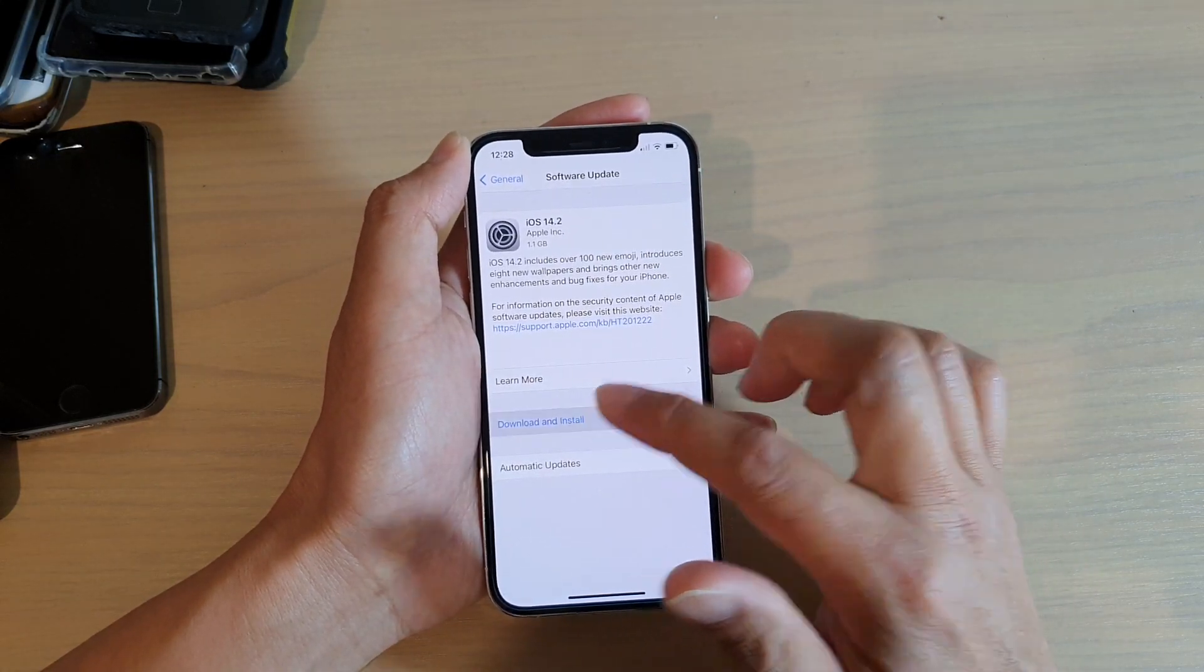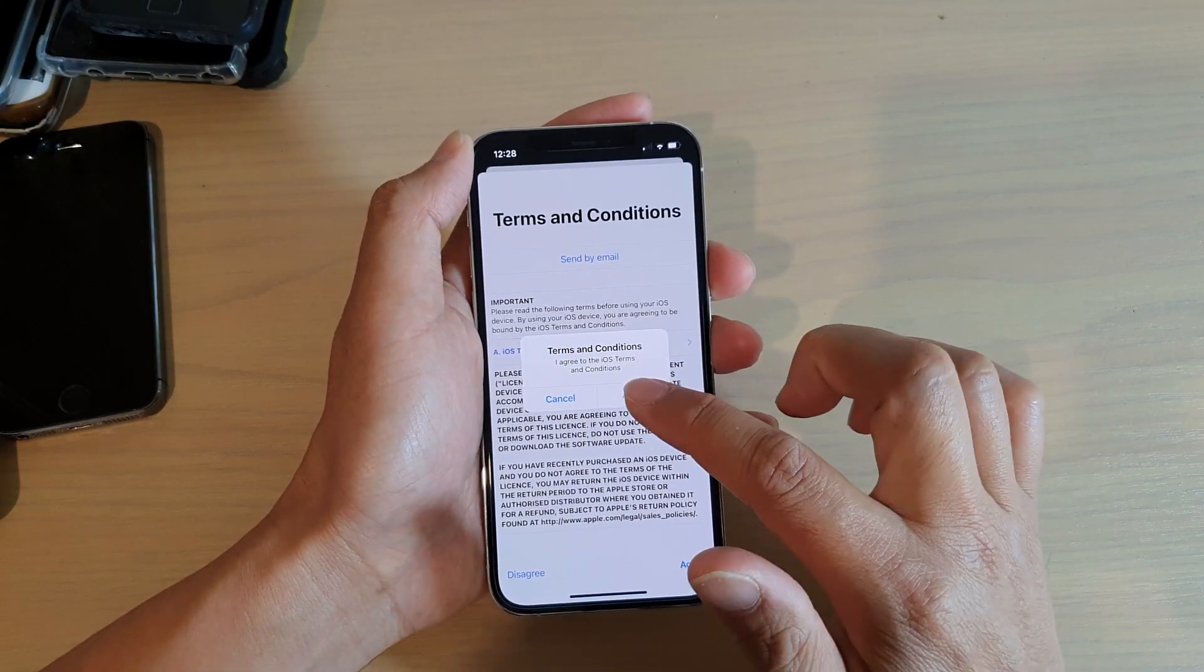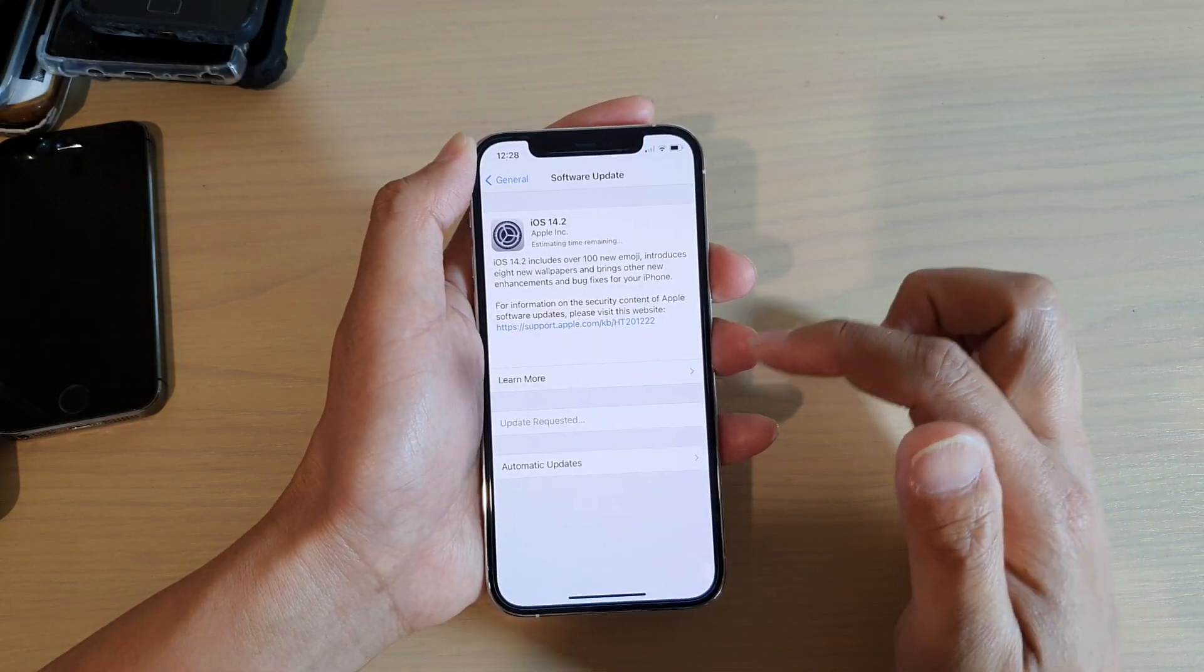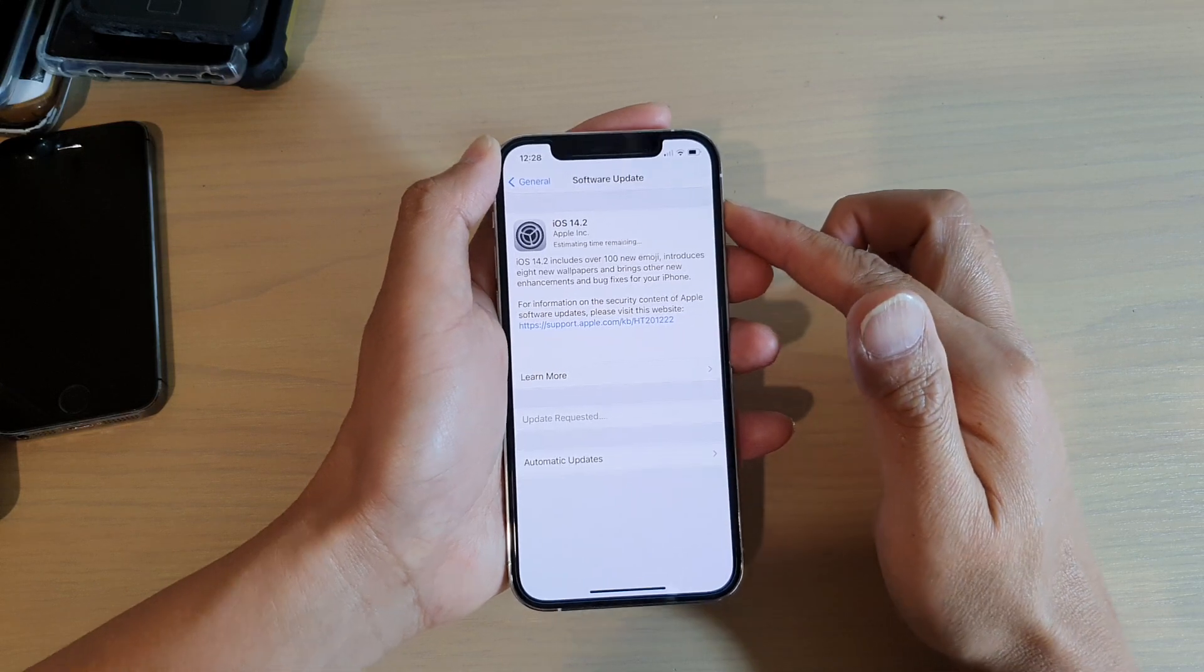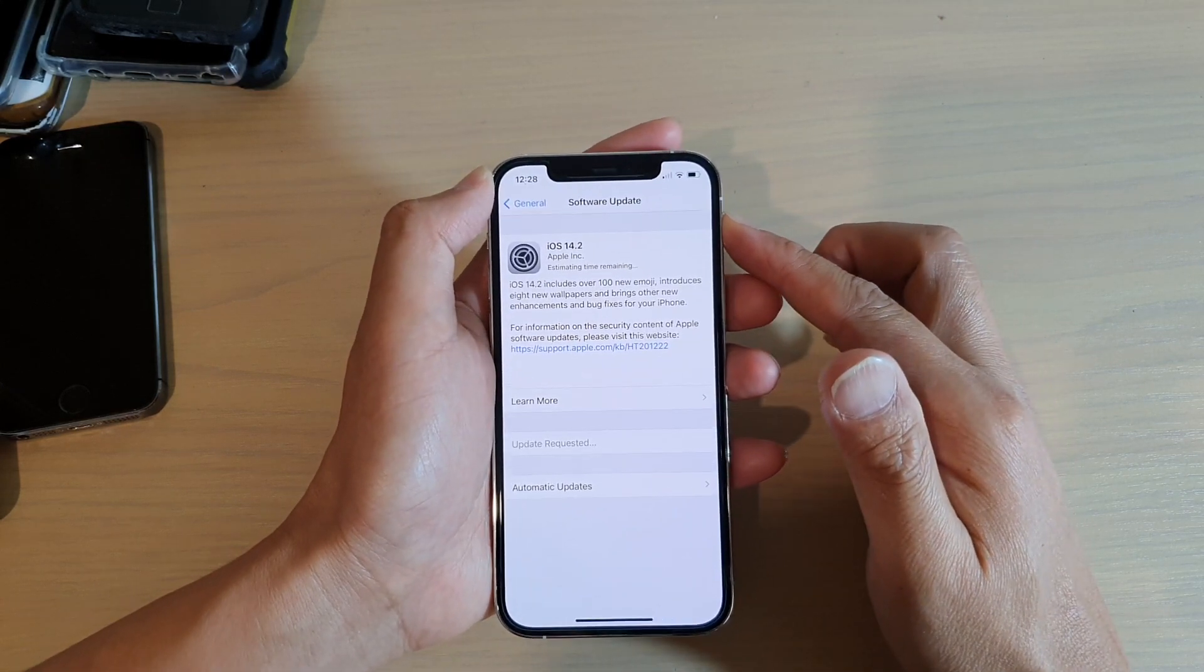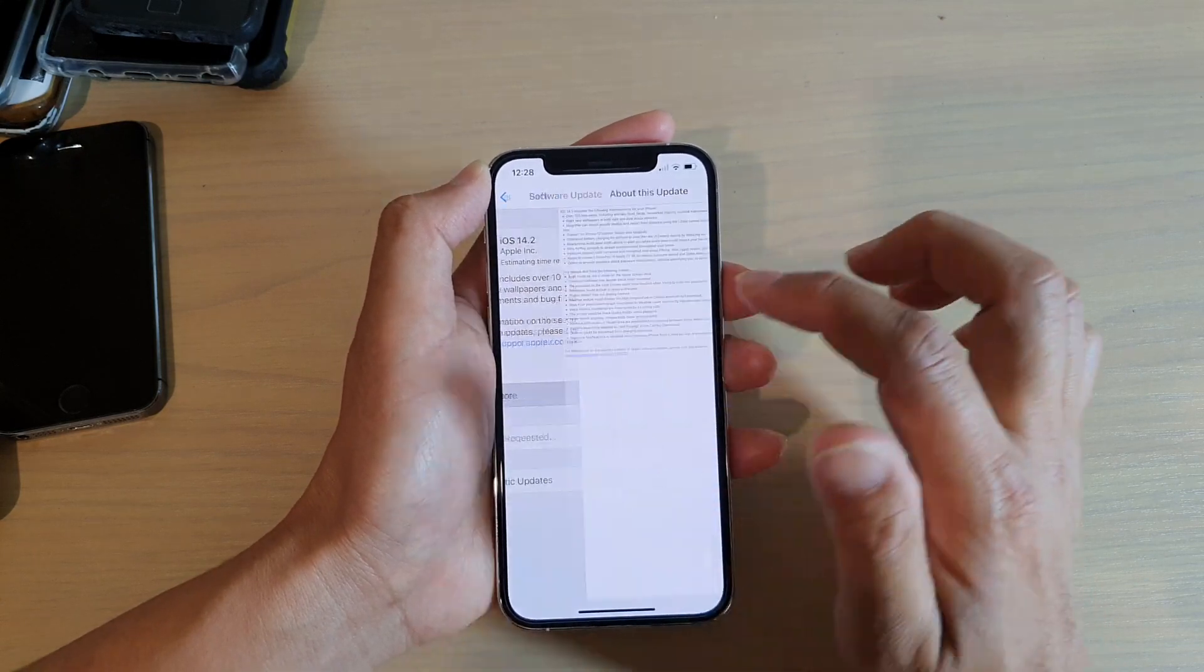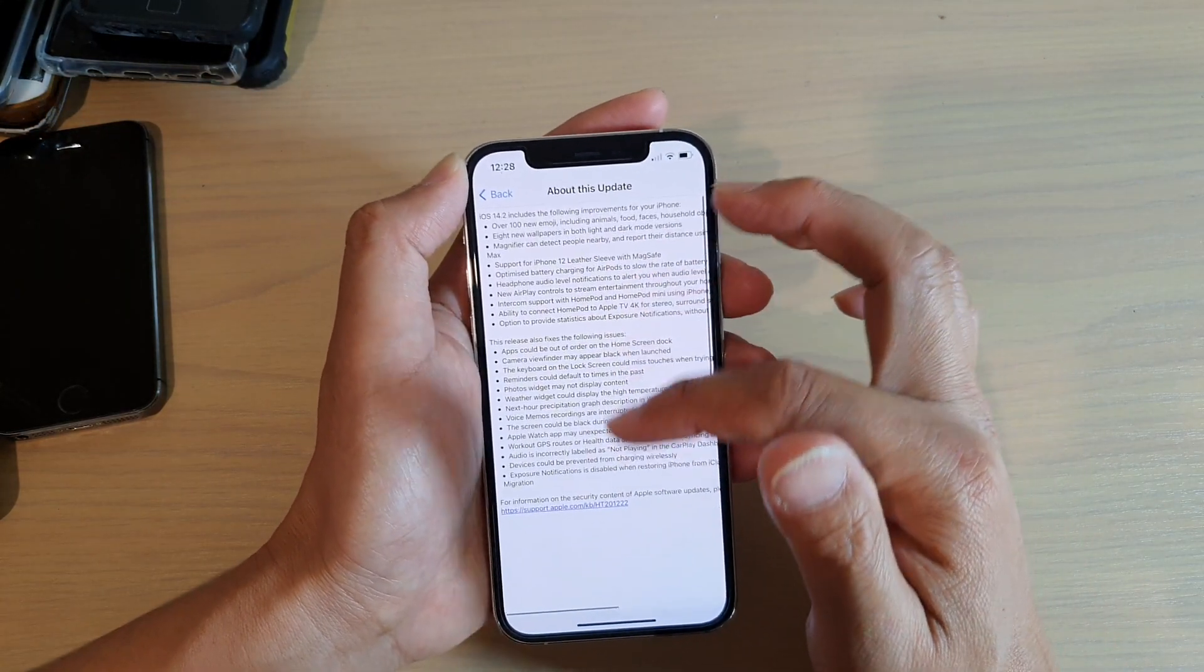You can tap on Download and Install, and then tap on Agree, then tap on Agree again, and this will proceed to download the update. Now it is quite a large update, 1.1 gigabytes. Now if you look at this, it's got quite a lot of updates in here.